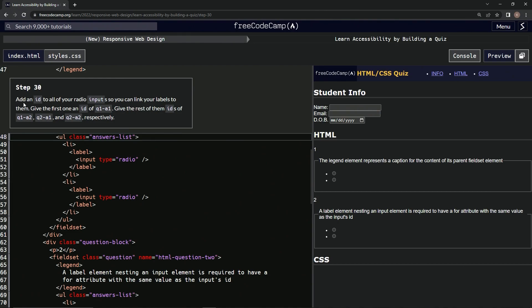All right, so now we're going to add an ID to all our radio inputs so we can link our labels to them. We're going to give the first one an ID of Q1A1 and the rest of them IDs kind of like it, respectively.